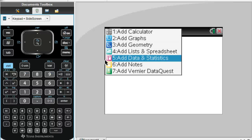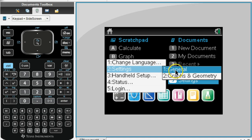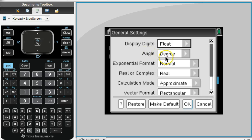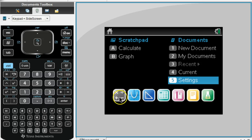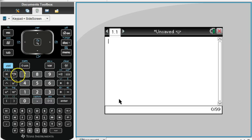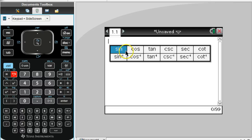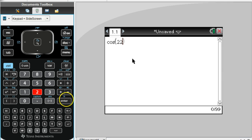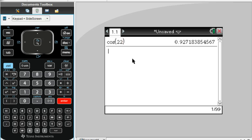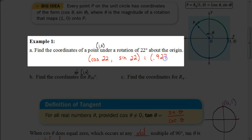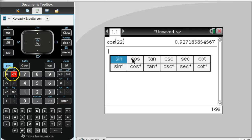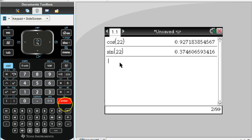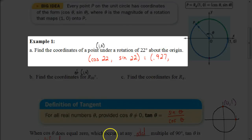To do this on our calculator, first make sure it's in degree mode — go to settings and check that the angle is set to degrees. Go to a calculator, not a scratch pad. To access cosine, use the trig button next to the 7. Type in cosine of 22, hit enter, and you get 0.927. So the x value is 0.927. For the y value, click the trig button again and use sine of 22, which gives us 0.375 rounded to the nearest thousandths. So under a rotation of 22 degrees, the point (1, 0) is now at (0.927, 0.375).